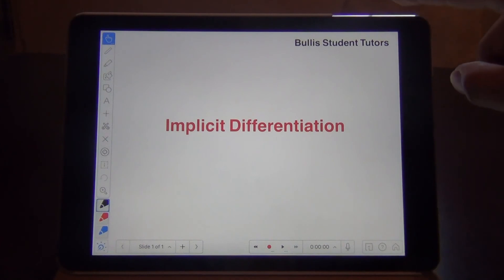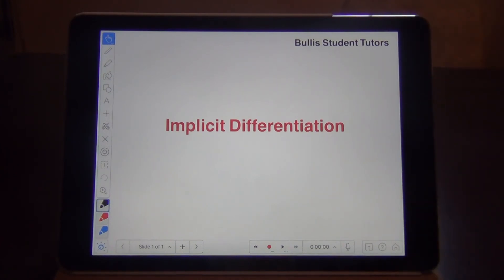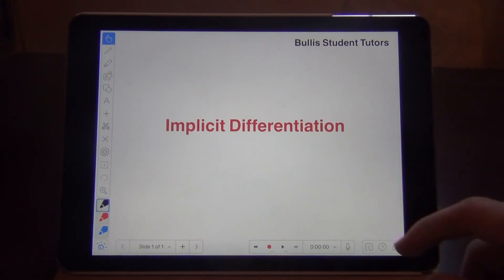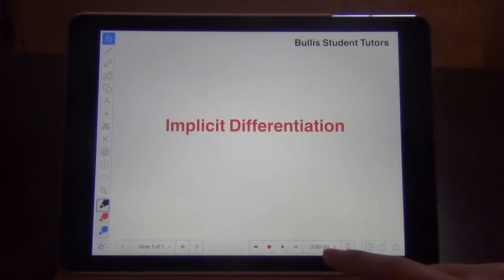Notice I put Bullis Student Tutors in the corner, which is required for all videos on our channel. And then I hit the little red button below, which will start the recording.